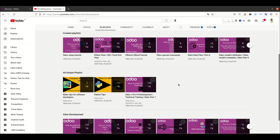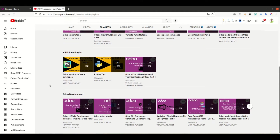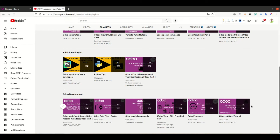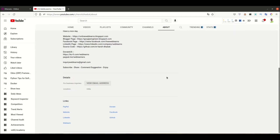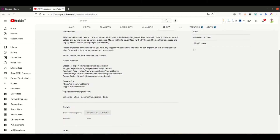Apart from this, there are also Python tips and editor-related tips playlists. For Odoo development, if you want to learn specific topic-wise content, you can use those playlists. If you have any doubt and need any support, you can go to the About page and send your query to the email address provided there.